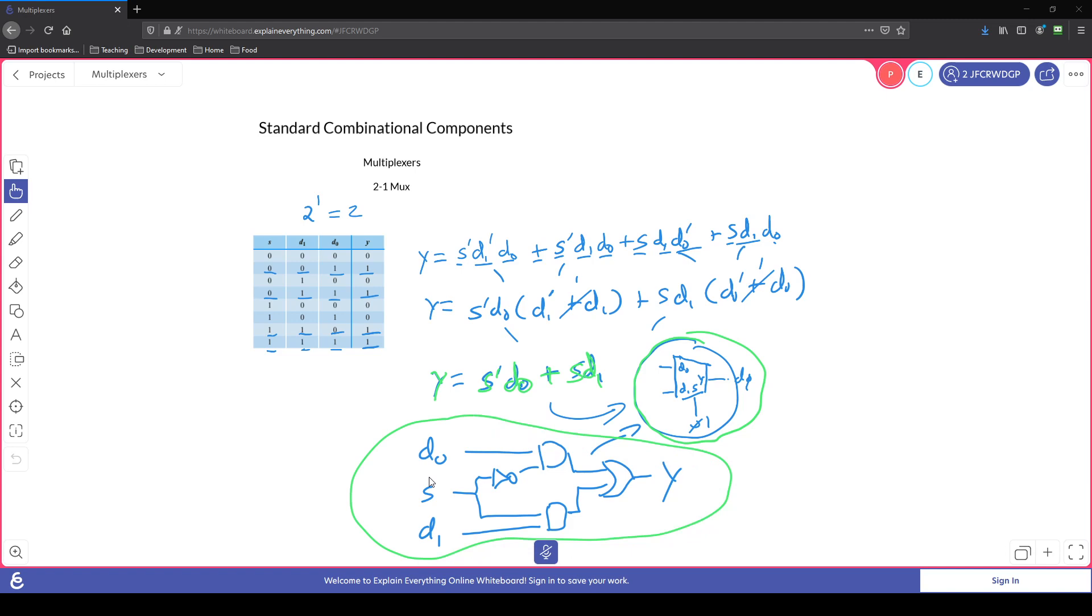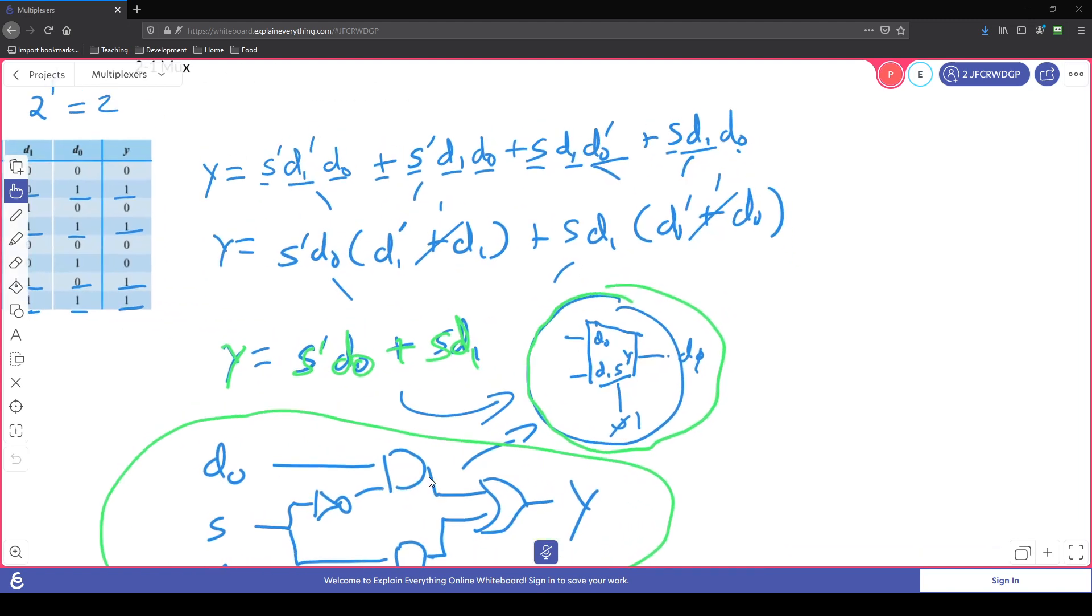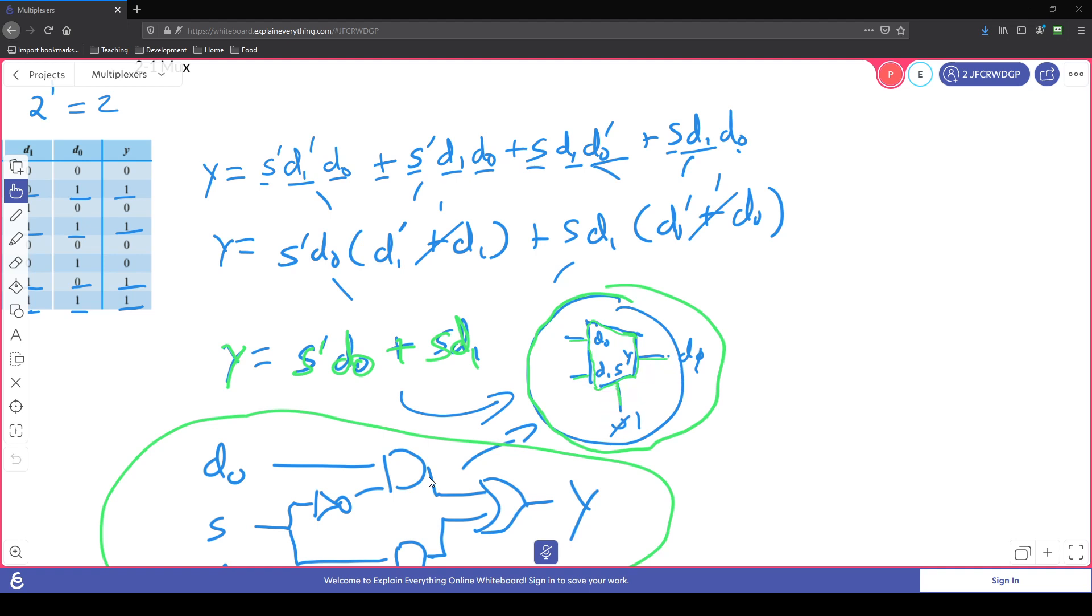and we said that we could build this circuit into a component that would represent that circuit with a d zero input, a d one input, a signal input, and an output.